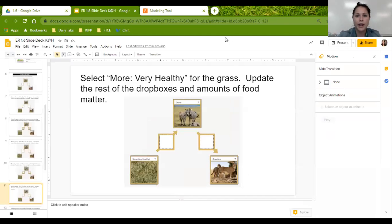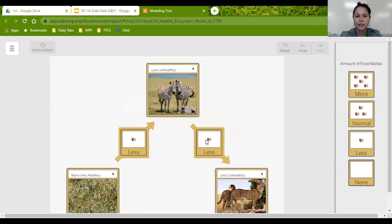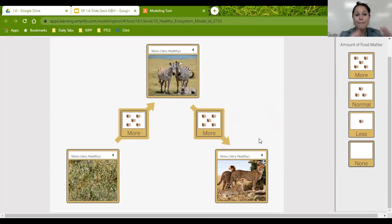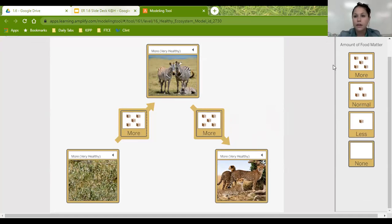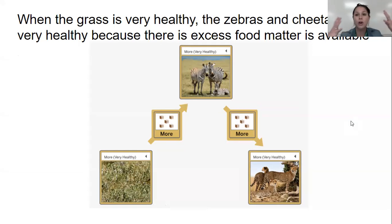Lastly, we are going to see what happens when the grass is very healthy. When there's more grass and it's very healthy, there's more food matter, which means there are going to be more zebras, which means there is more food matter for the cheetahs, and there will be more of them. The matter at the beginning of the food chain predicts what's going to happen at the end of the food chain. When the grass is very healthy, the zebras and cheetahs are very healthy because there's excess food matter — more than they need — so they are able to grow and thrive.